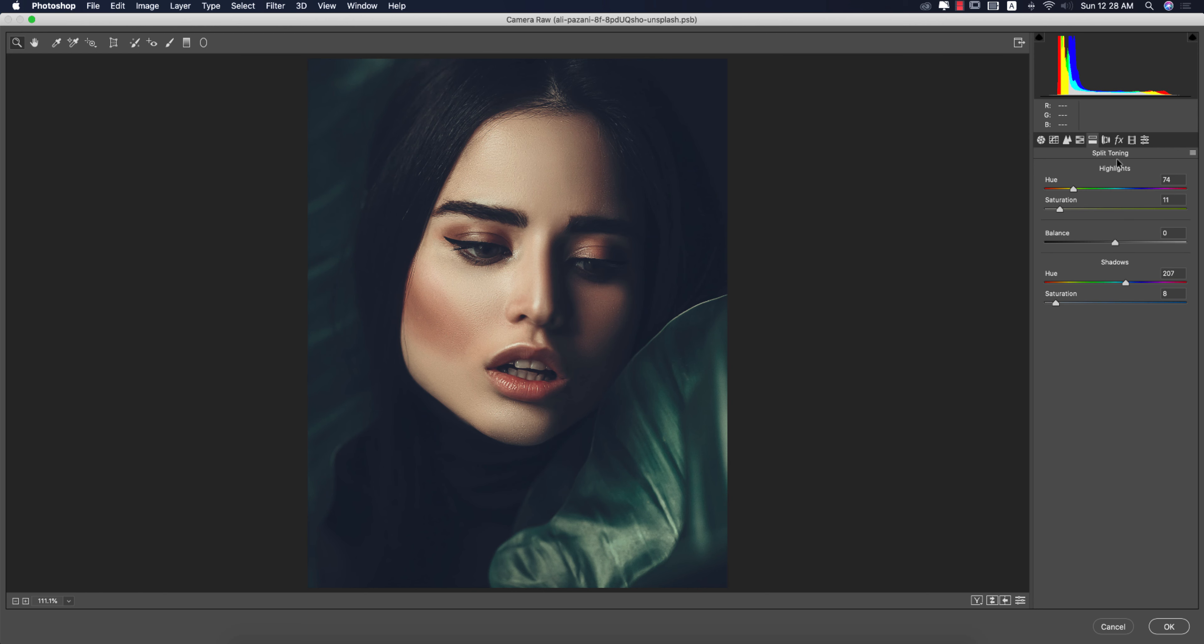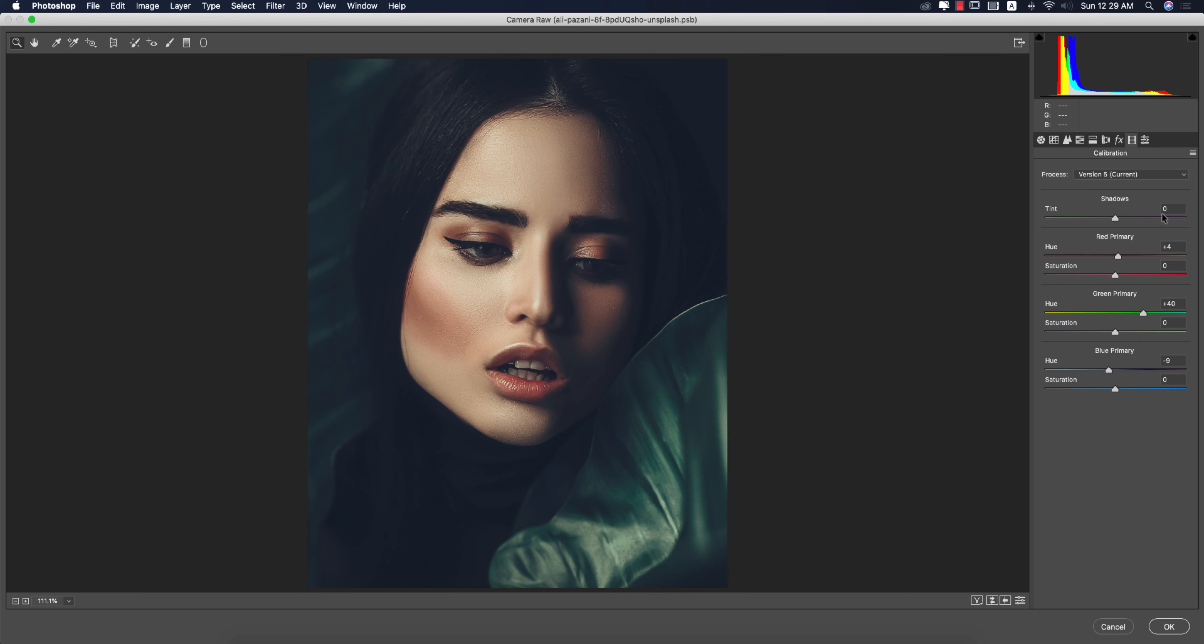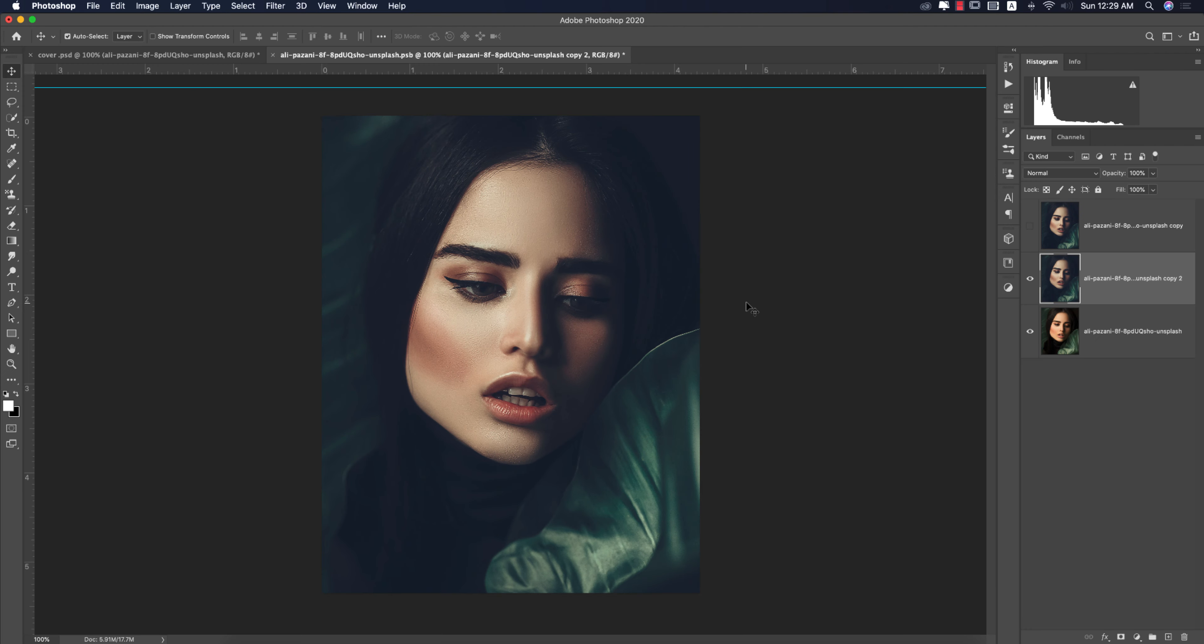Here the most important thing: Split Toning - highlight color and shadow color in your photograph. So highlight color value, that is 74, and saturation 11, and the shadow 207 and saturation 8. No lens correction issues or effects. Calibration: I use the calibration for the red primary hue 4, the green primary 40, and the blue primary minus 9, and saturation 0. Hit the OK button. You're getting the result like this.